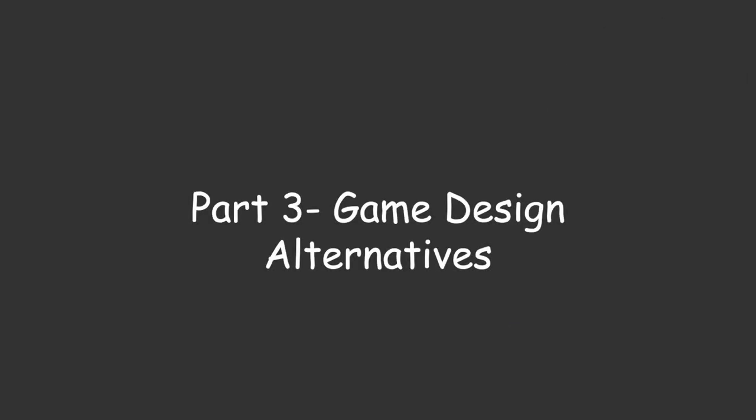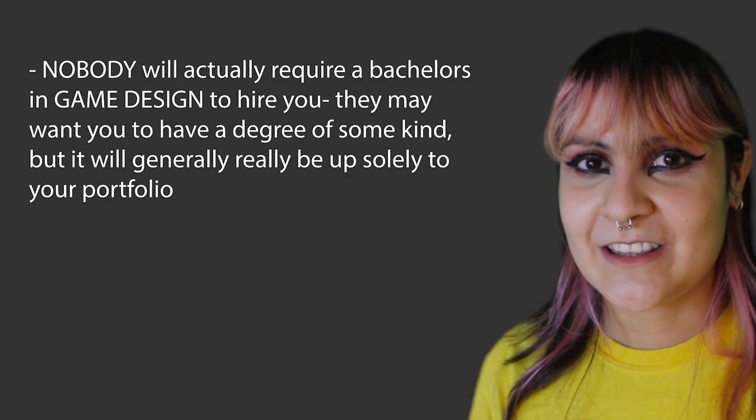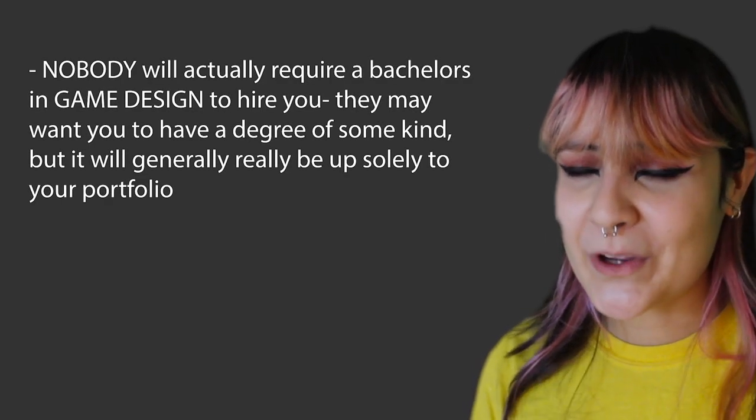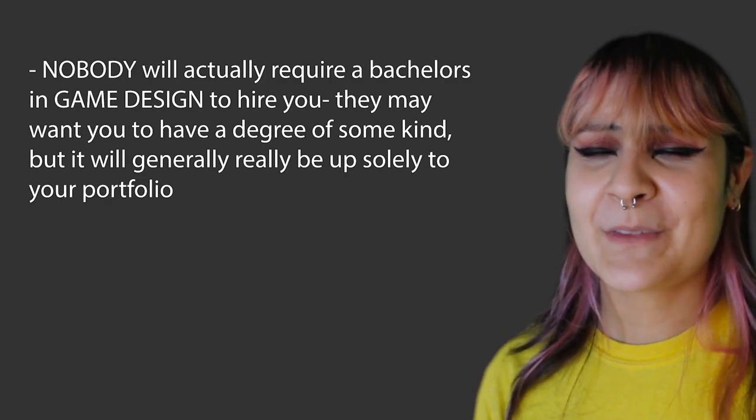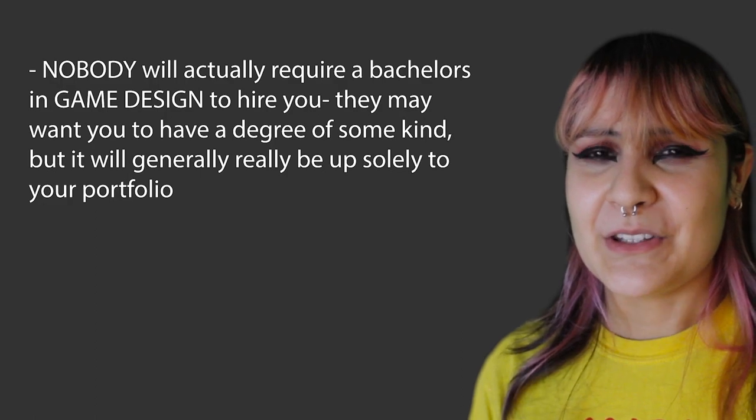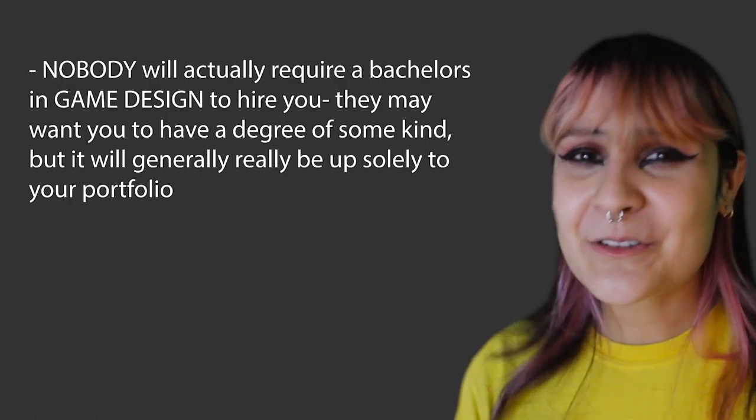You can still develop games, but why waste your time if you know exactly what you're going to do? Game design is a great degree if you have no clue or if you're not sure. That's when game design really shines.